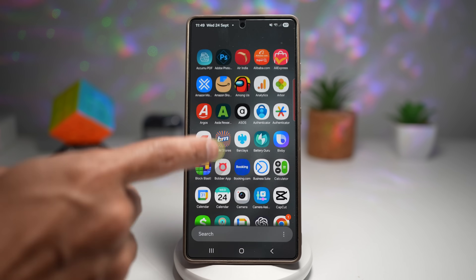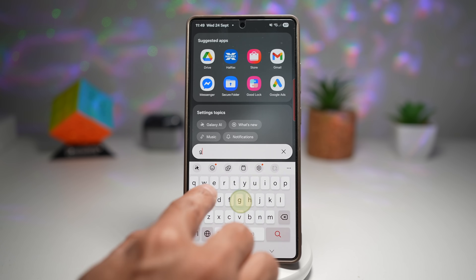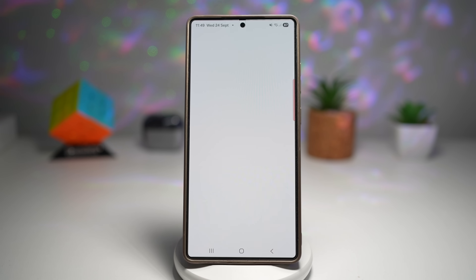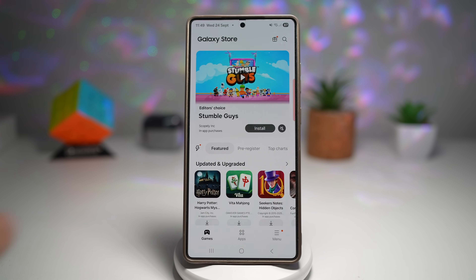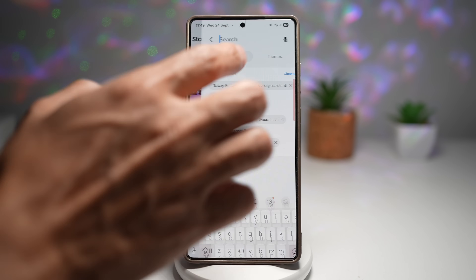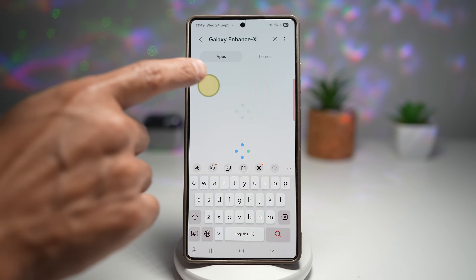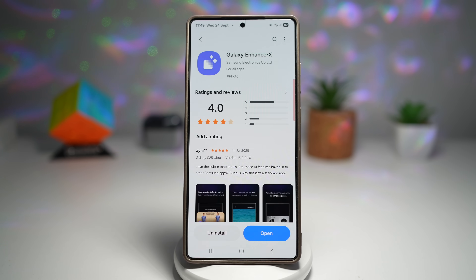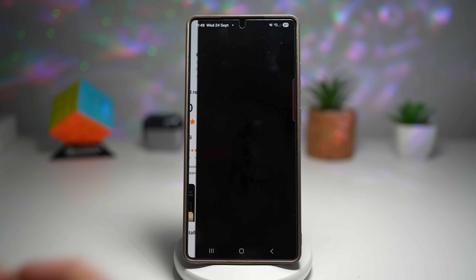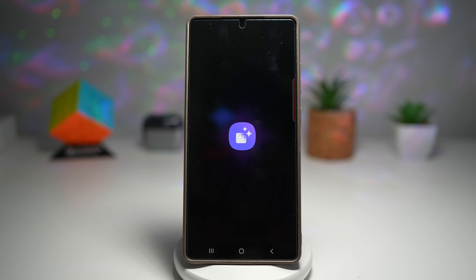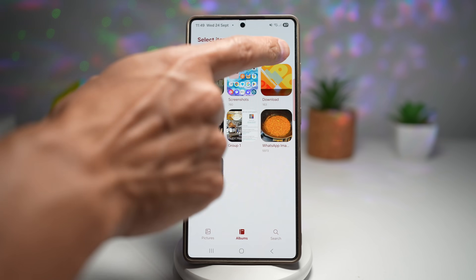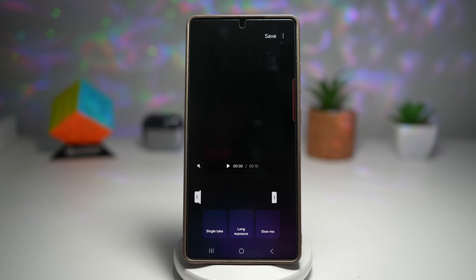Before you begin, you want to first open up your Galaxy Store and make sure your Galaxy Enhanced app has been updated to the latest version. Go ahead and search for the Galaxy Enhanced app and make sure that's been updated. Once that's updated, go ahead and open the app. In the app, you want to go ahead and choose your video.